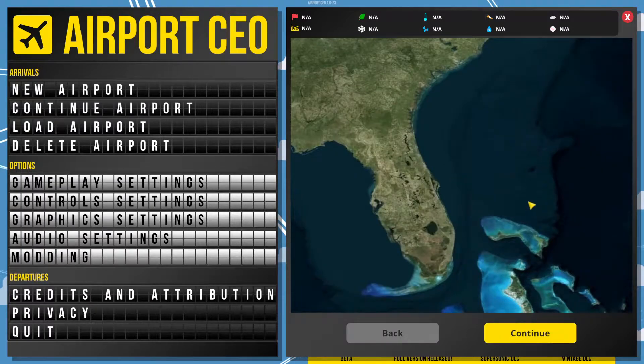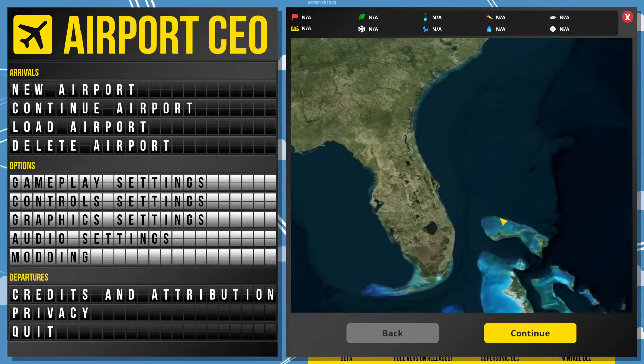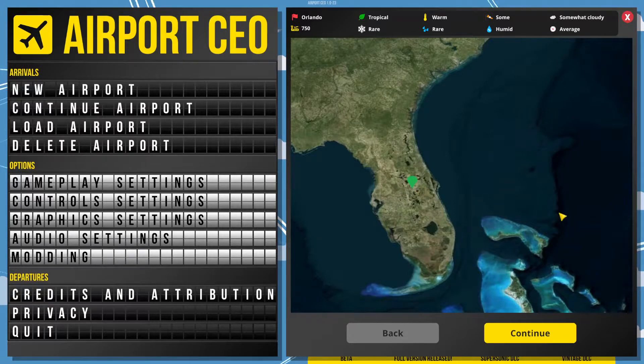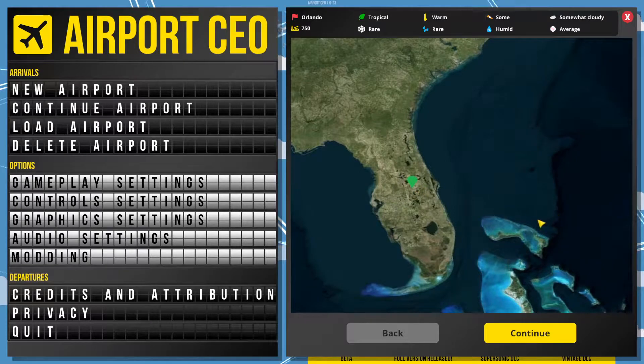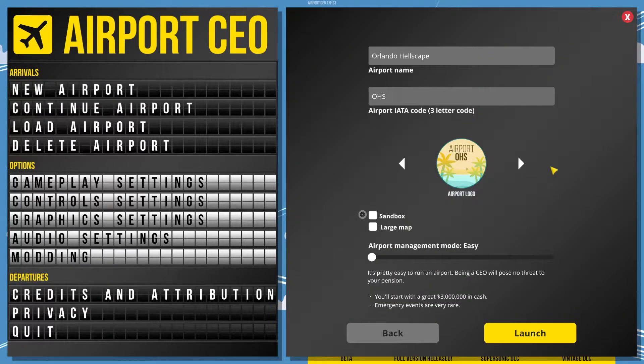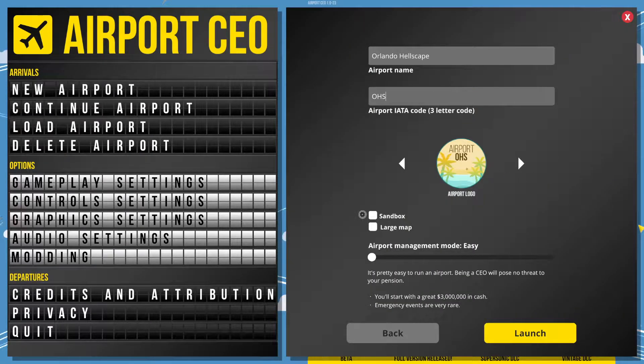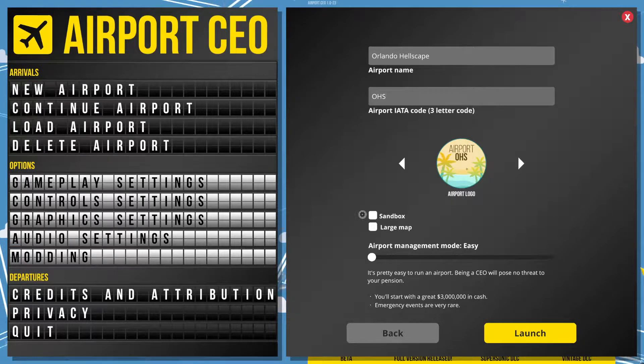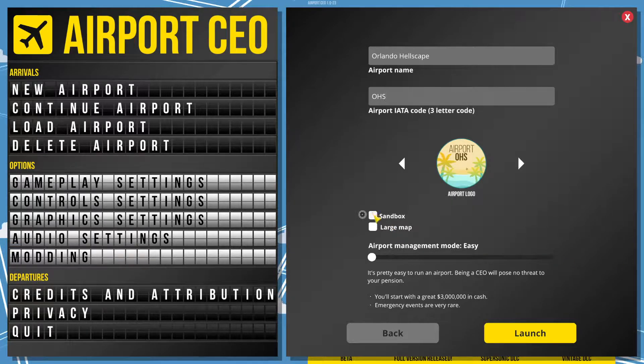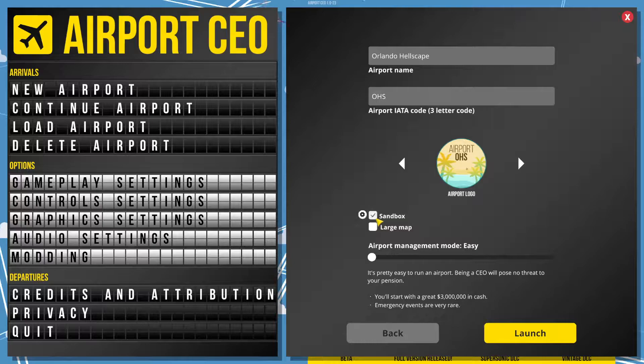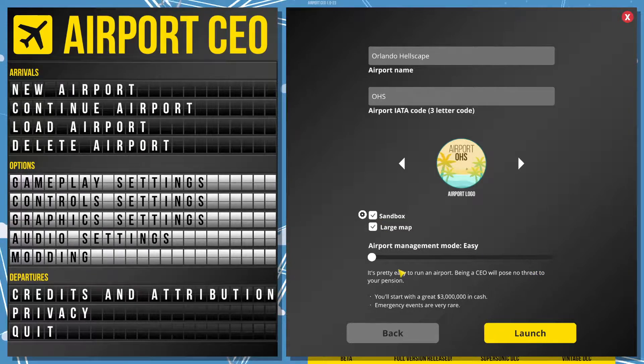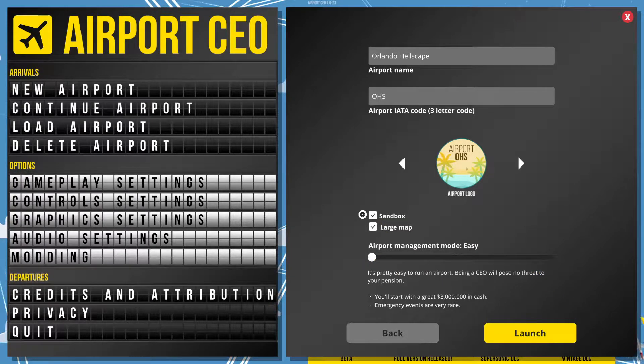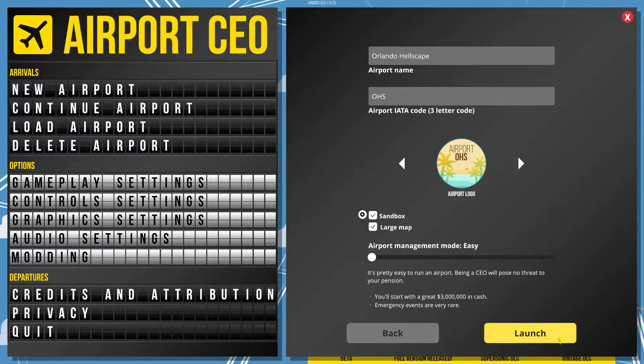Because we want to ruin people's lives, we're going to go to the best place on earth for that: Orlando. Our airport is going to be Orlando Hellscape, and the ticker is OHS. That is the best option. We're going to go for a large map. You'll see why.